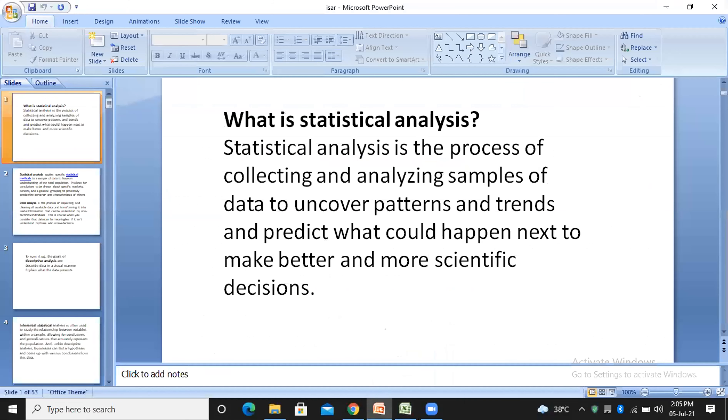These are the two topics which I'll be covering, but anything else also you would like to know from my side, you are most welcome to do so. So I'll just share my screen. Is my screen visible? Yes sir, it is. Is my screen visible to all of you? Yes sir, your screen is visible.